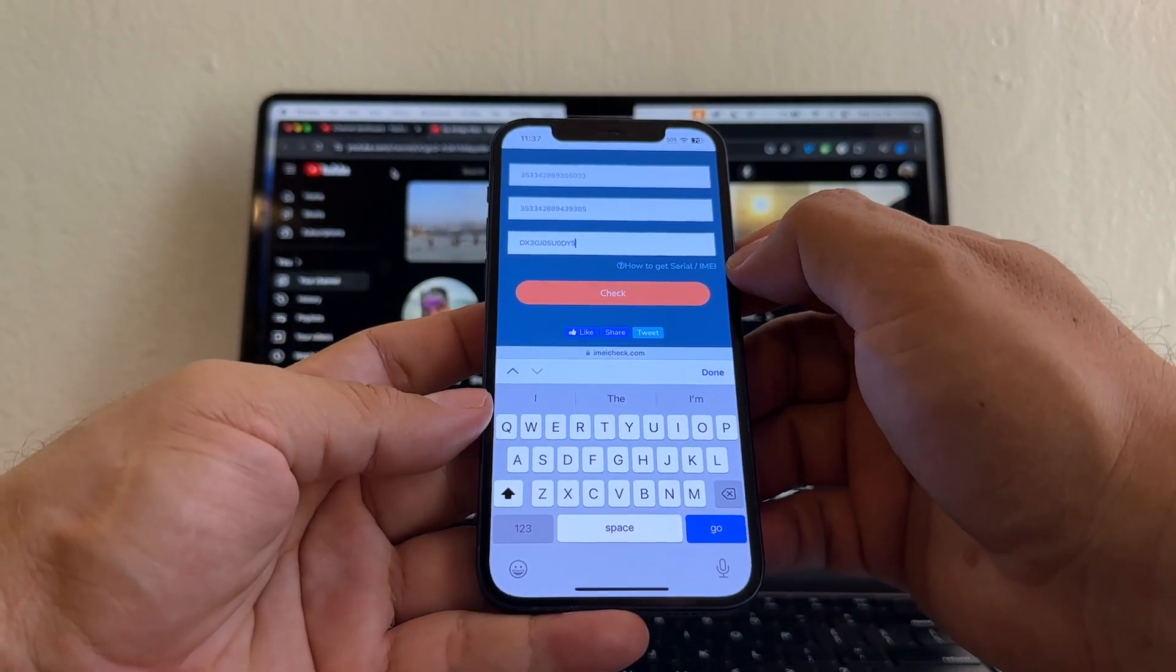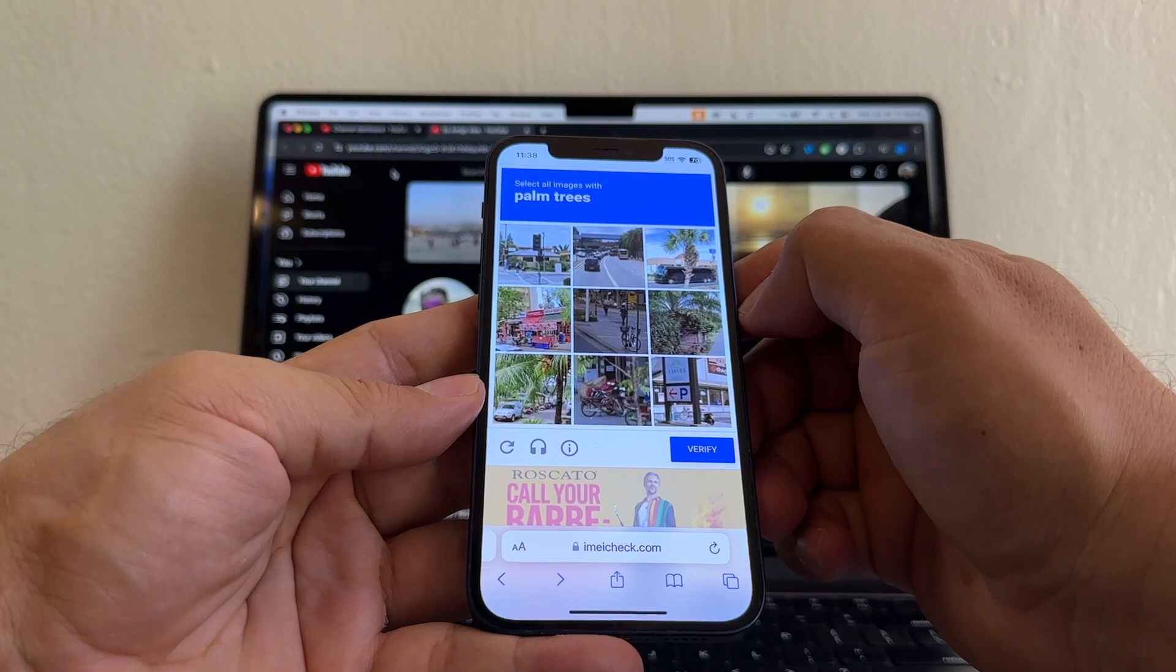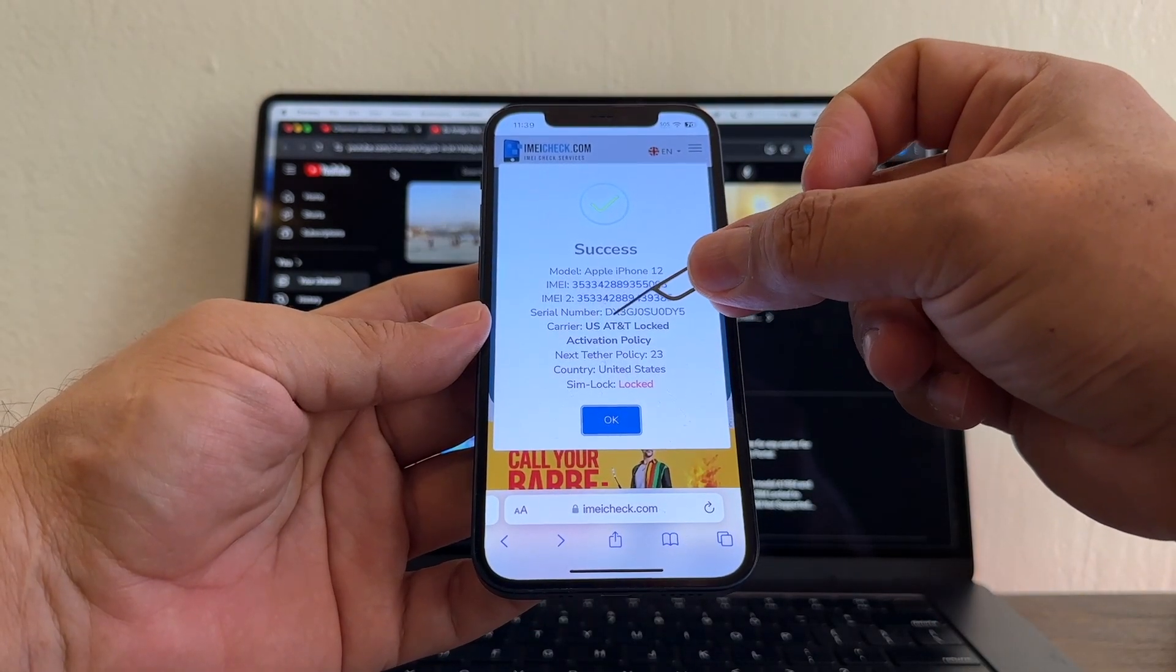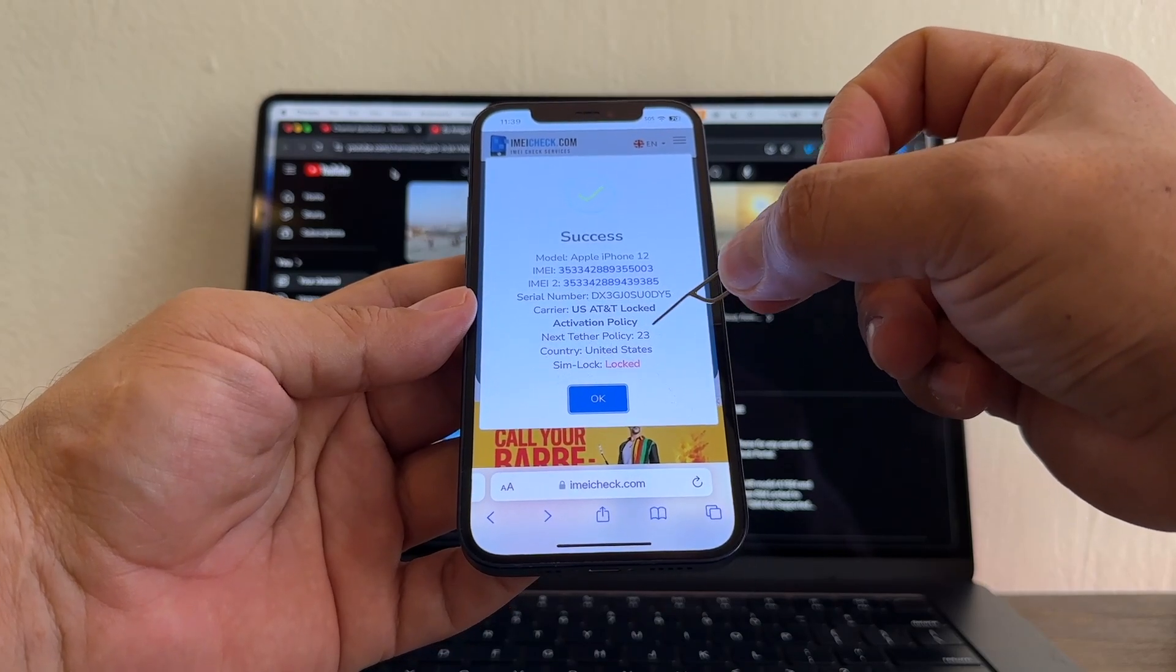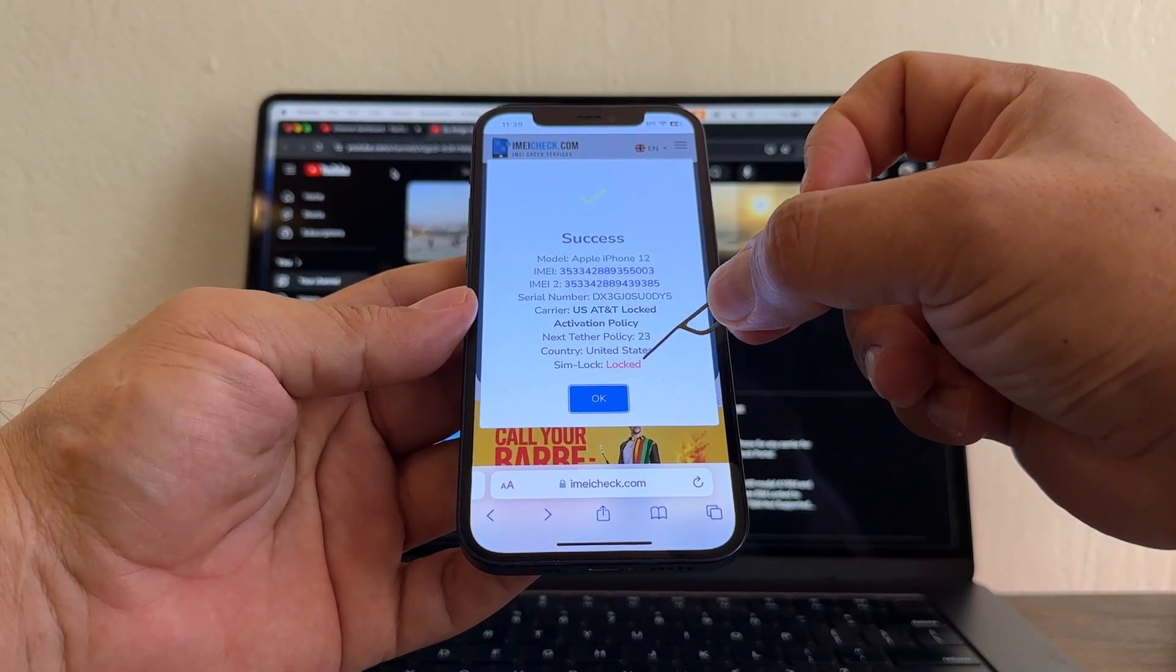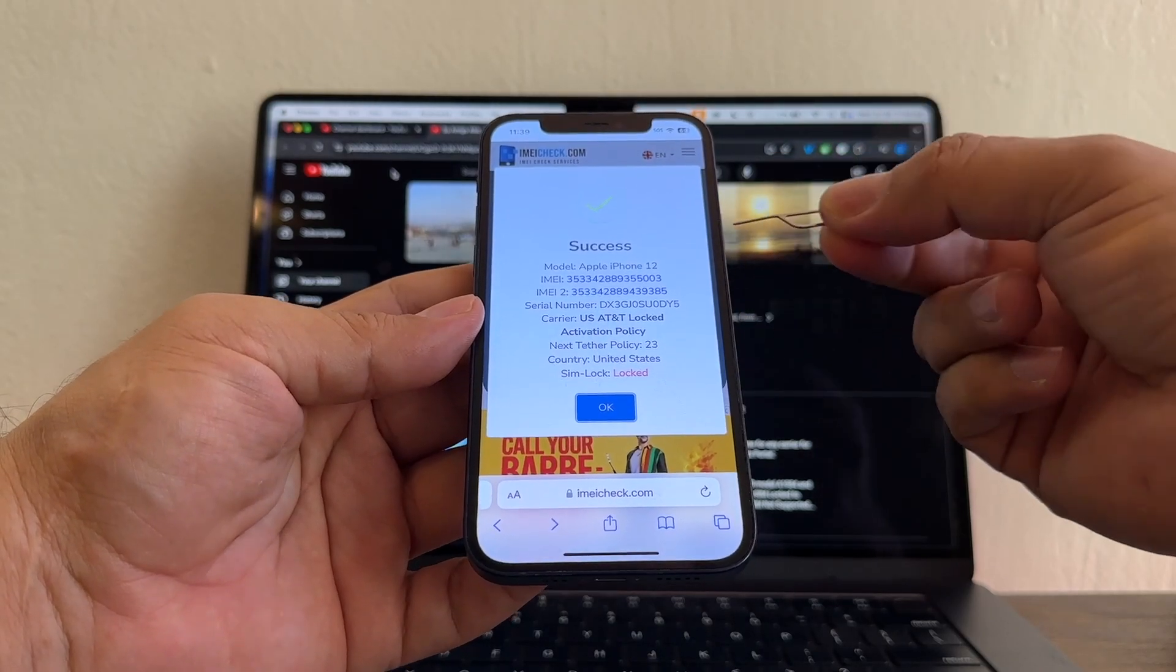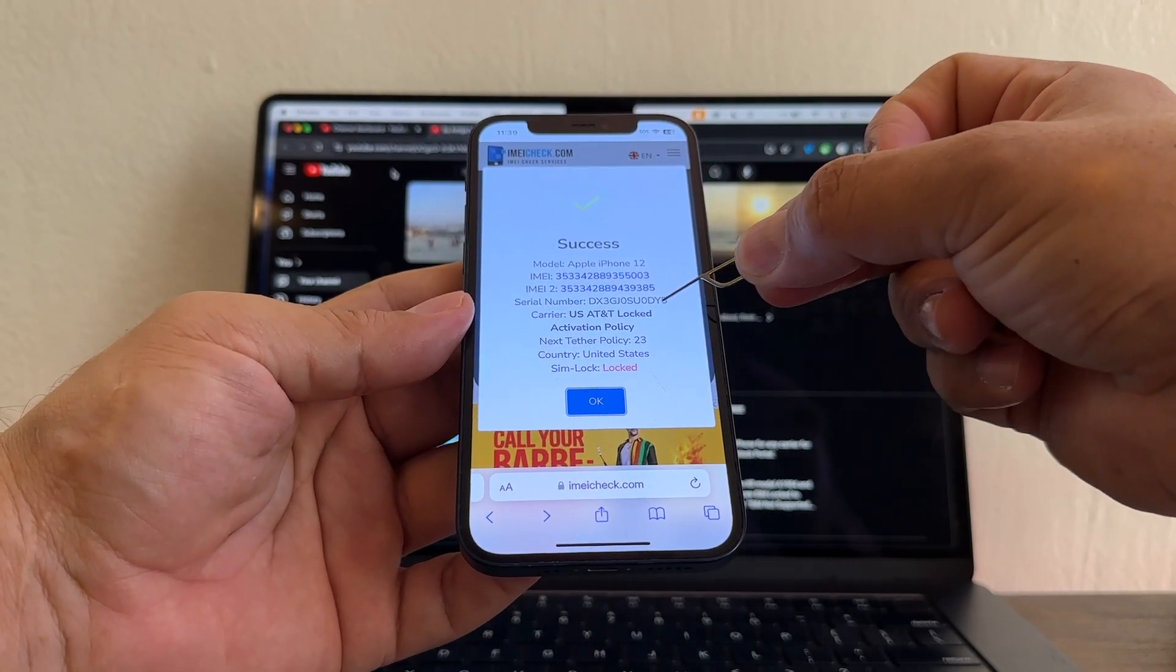So by doing this, this website is going to tell me what carrier locked my phone. It says carrier U.S. AT&T lock, activation policy policy 23, country United States, SIM lock locked. So that's a confirmation that this iPhone is locked. But now we know what carrier locked it. Now we know that it's AT&T.